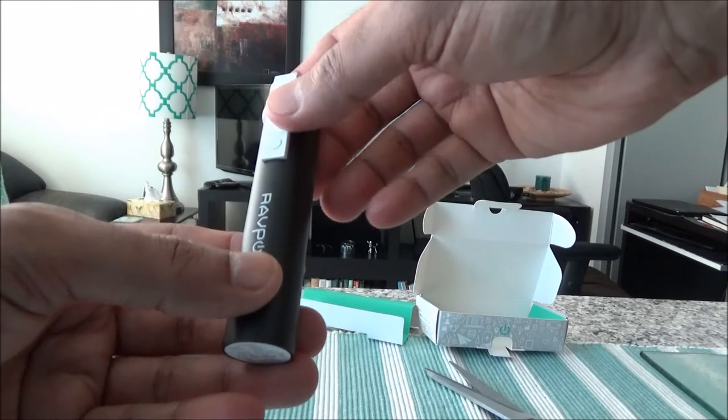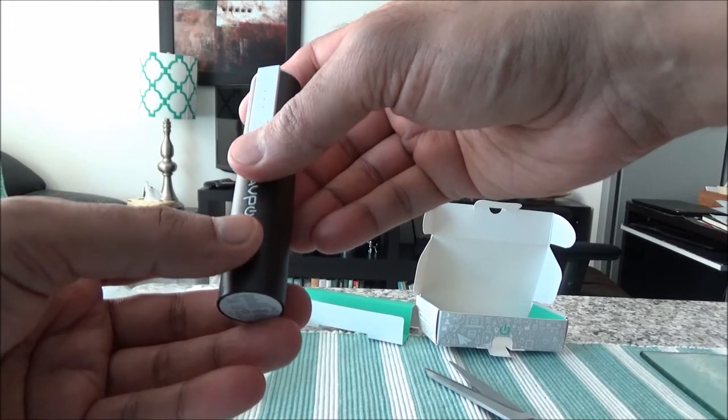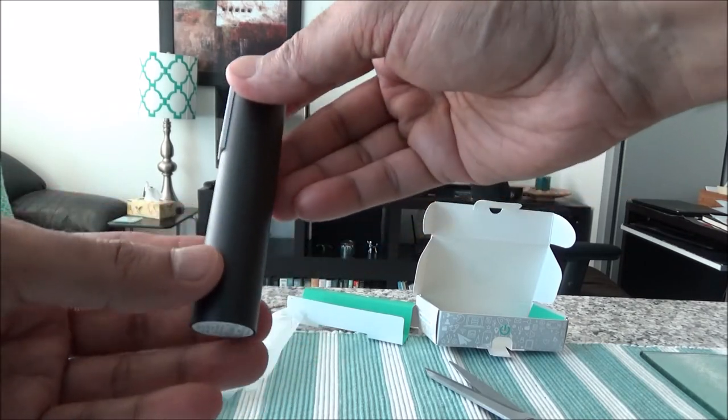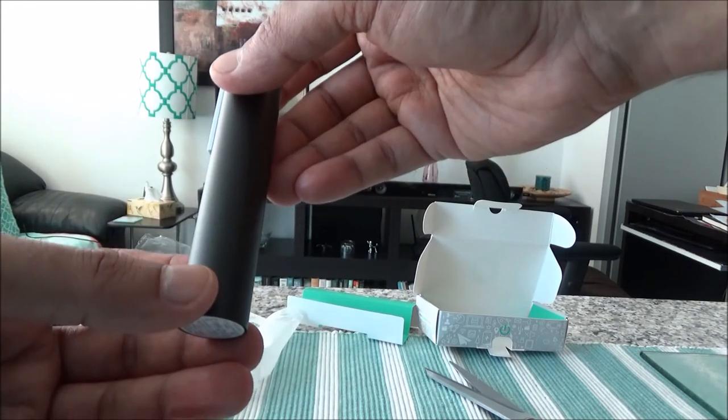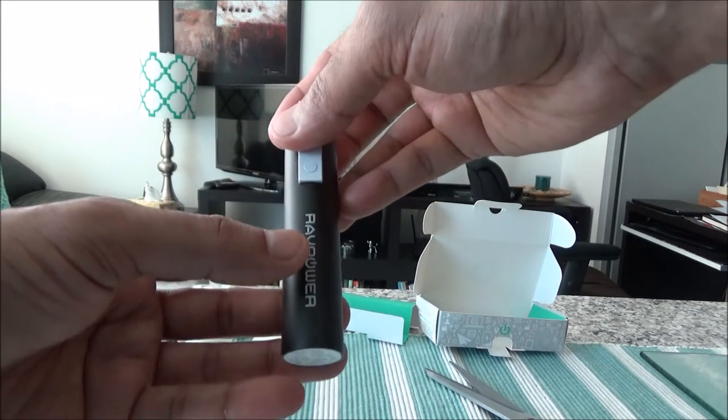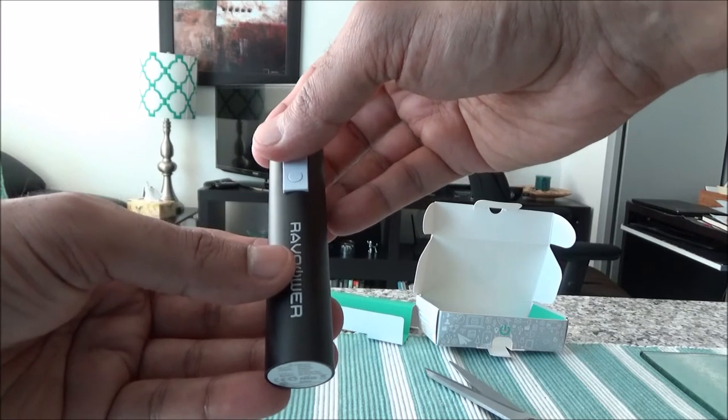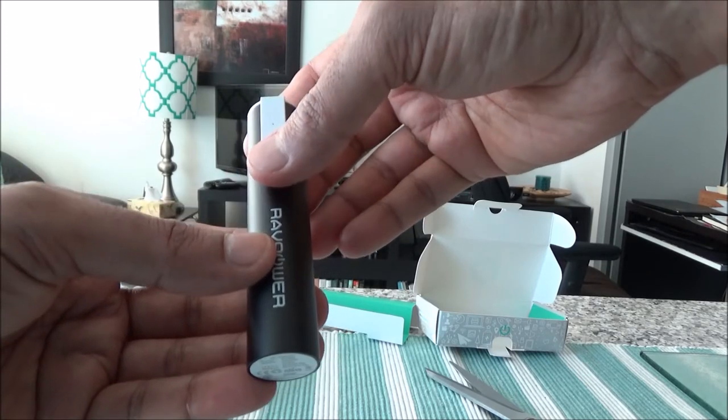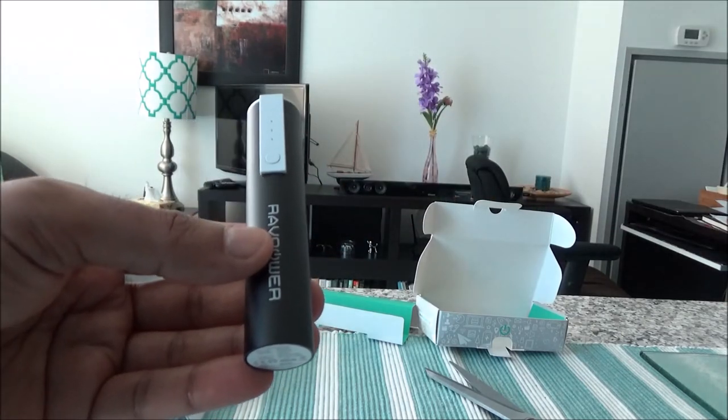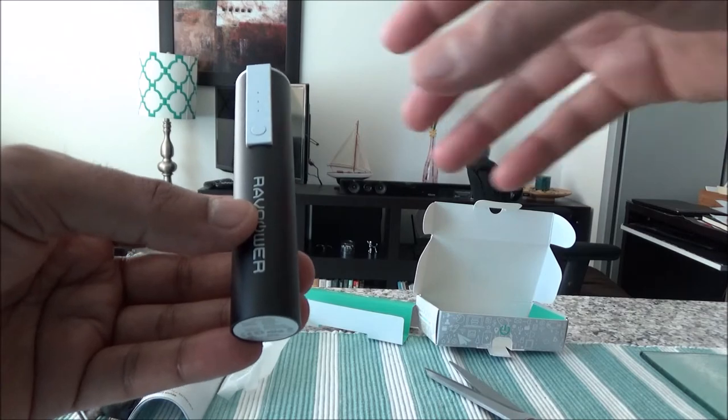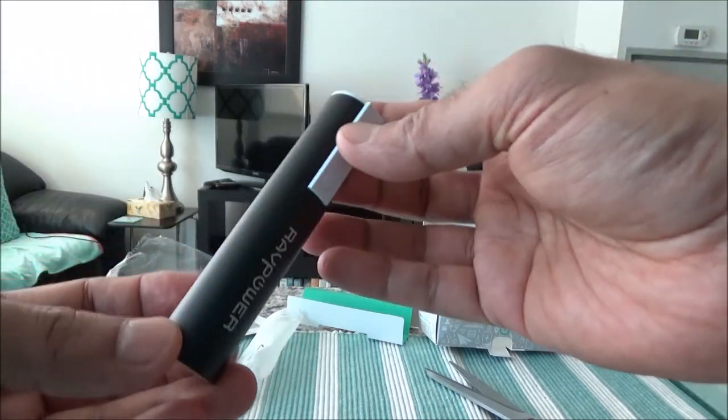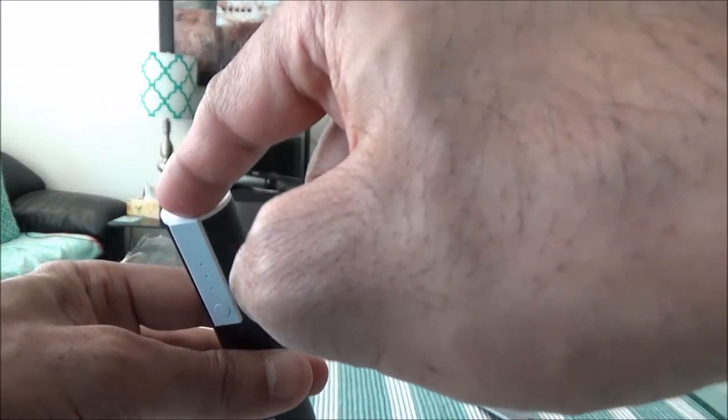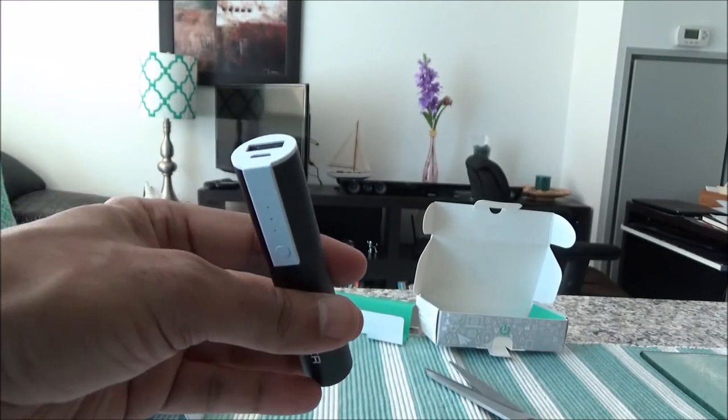And the whole thing is scratch proof and quality outer casing. According to the manufacturer, this is constructed from the same material as the iPhone 7, so it's sleek and scratch resistant.